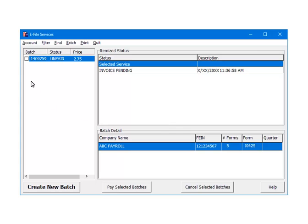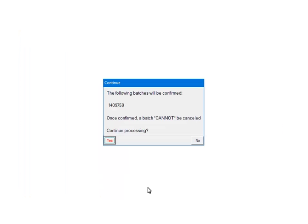To pay for the batch, check the box beside the batch number. Click Pay Selected Batches. If the batch is ready to be processed, confirm that the batch number is correct. Once Yes is clicked, the batch cannot be cancelled. Click Yes to continue.